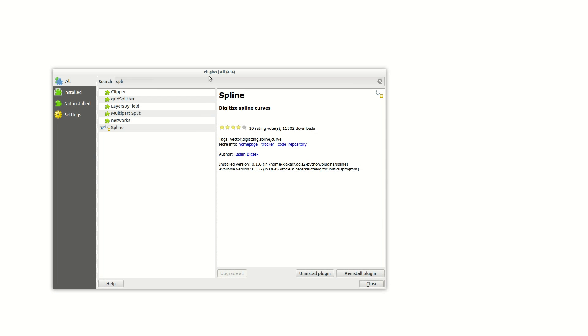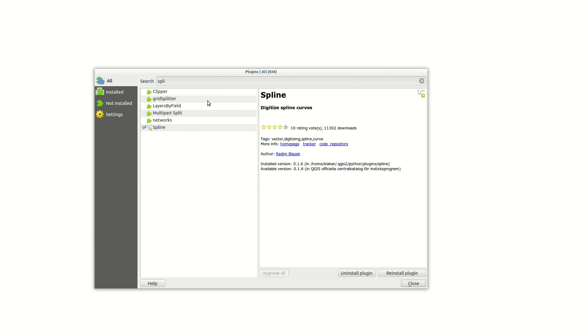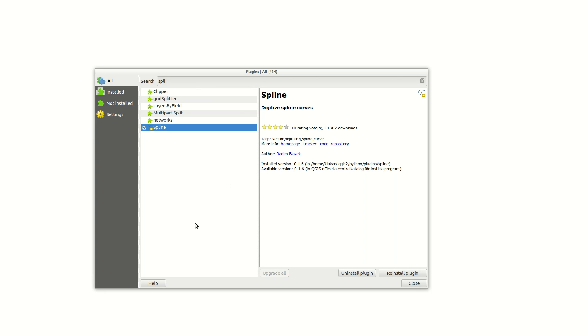Hi! In this episode I'm using the Spline plug-in to create curves in a vector layer. When you install and enable the plug-in you get a new digitize spline curves button in the plug-in's toolbar, and you get a settings dialog in the vector menu.